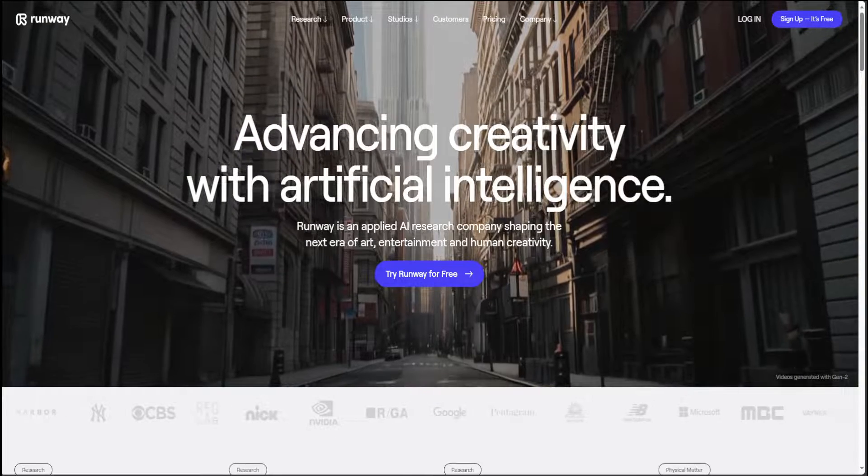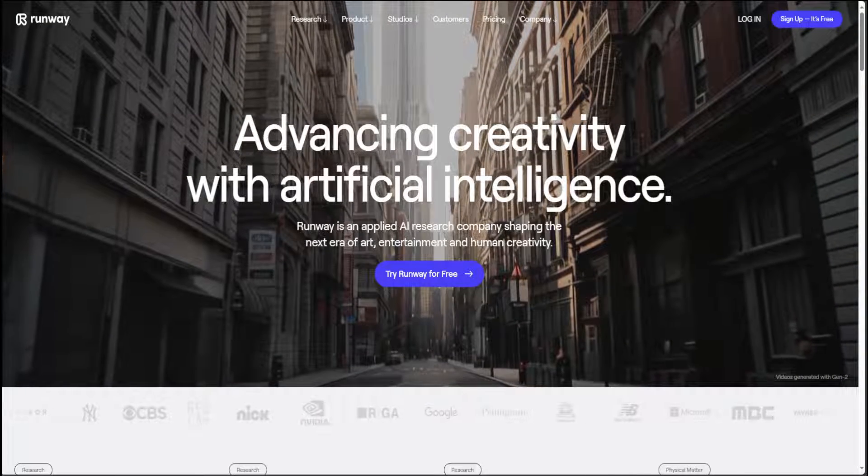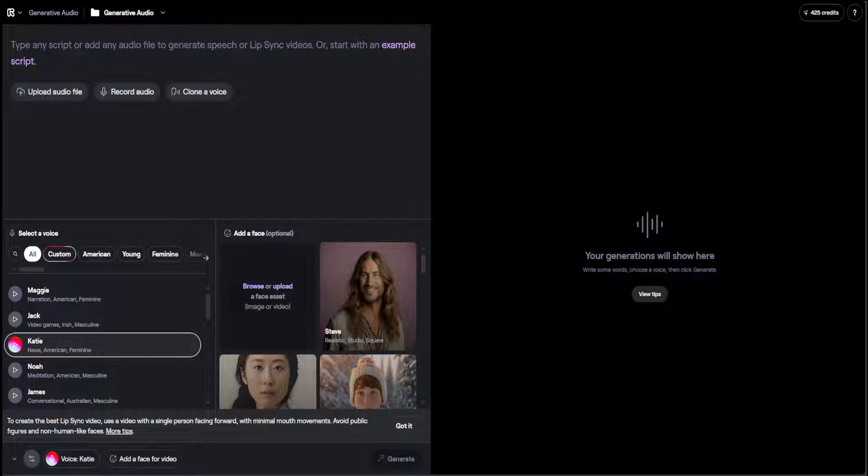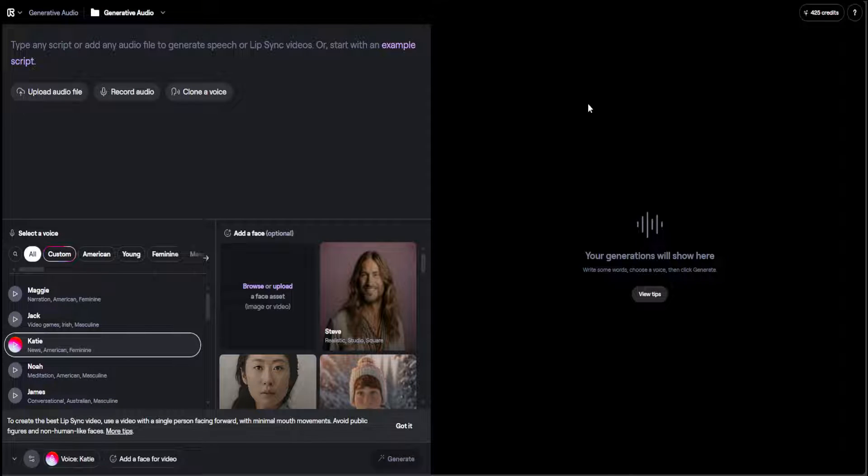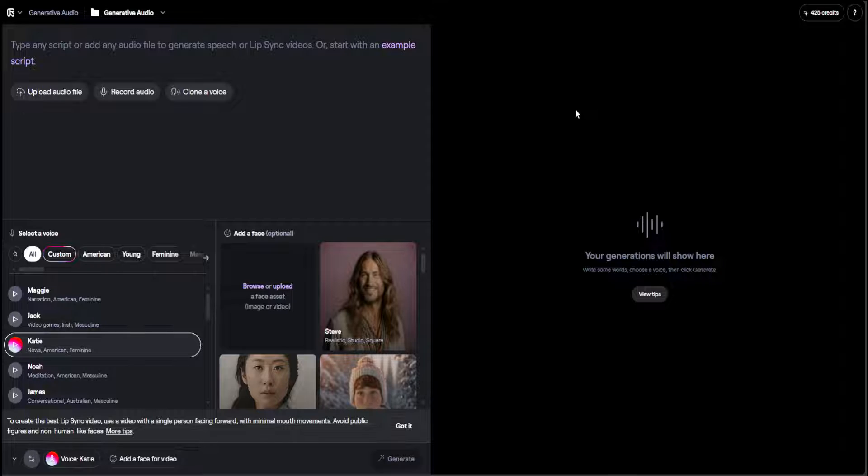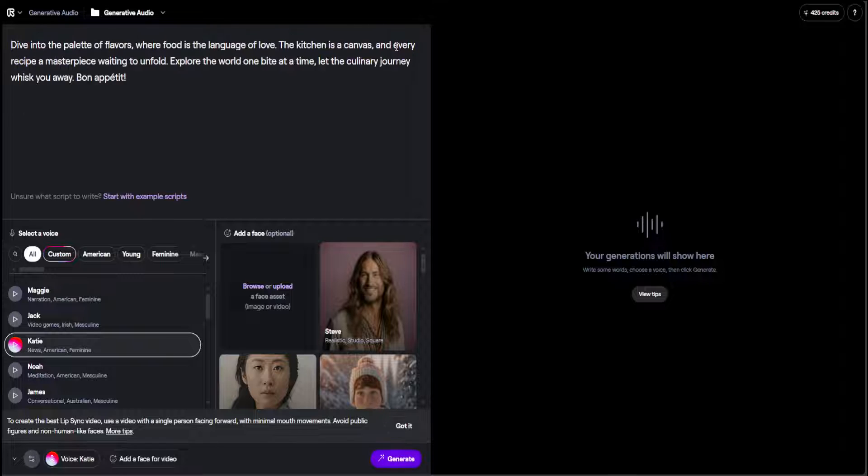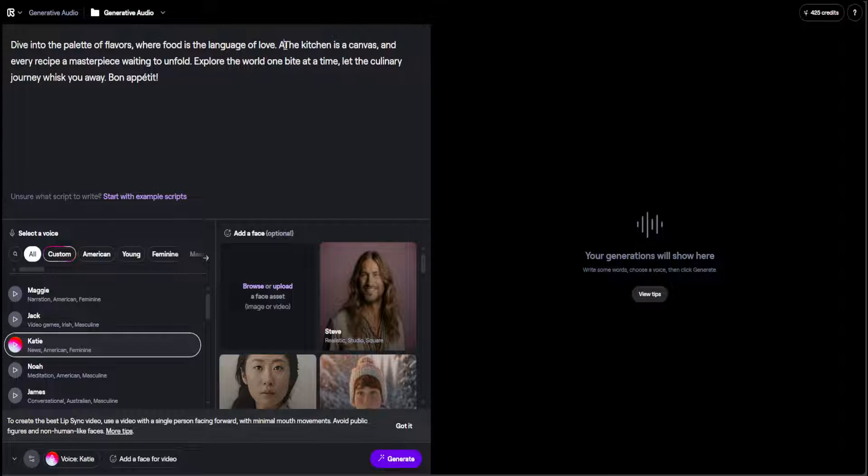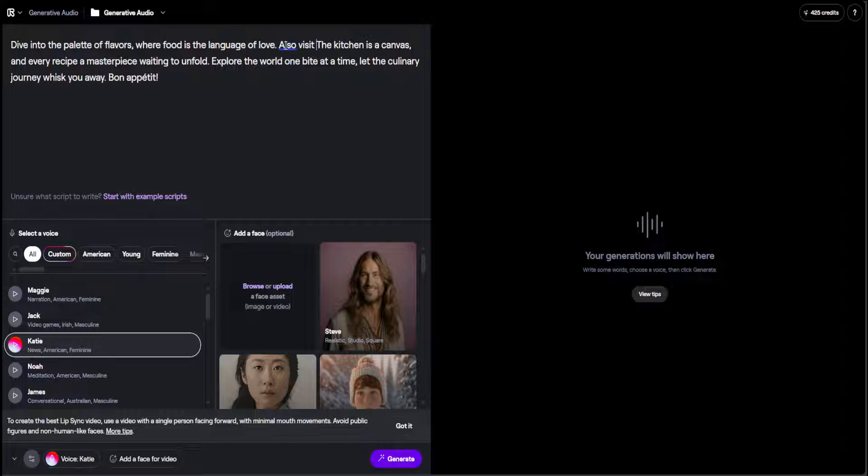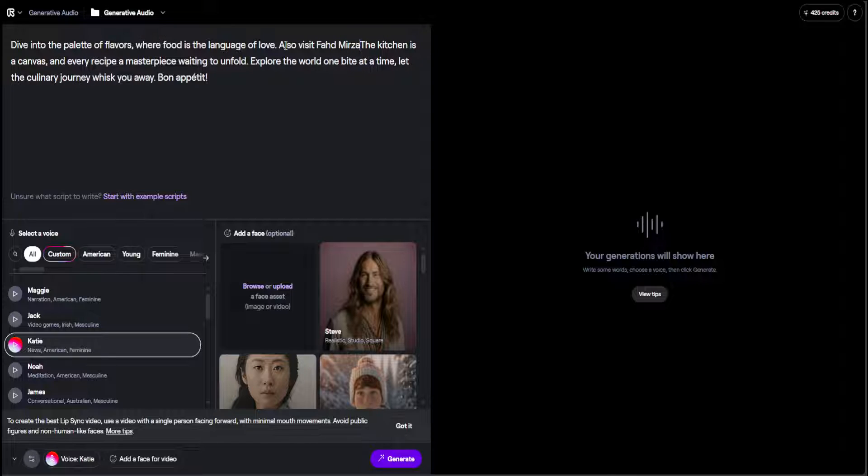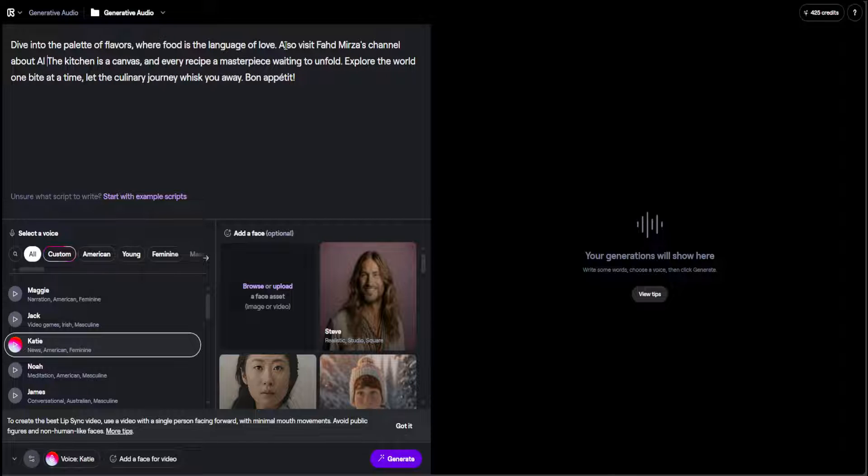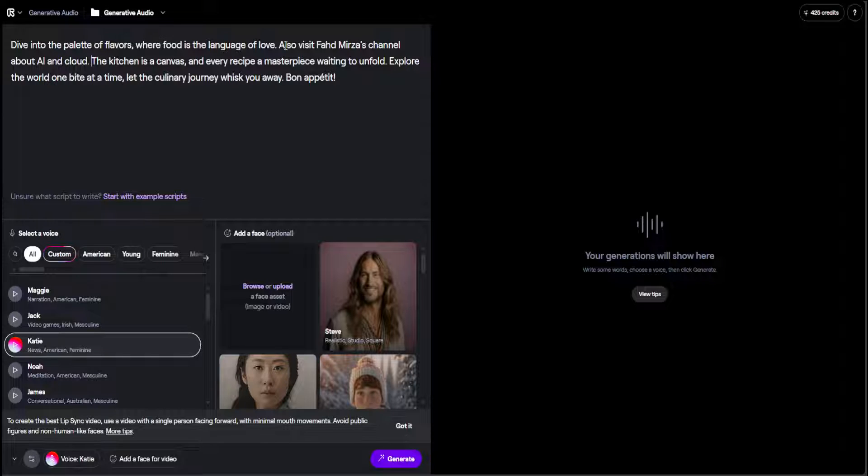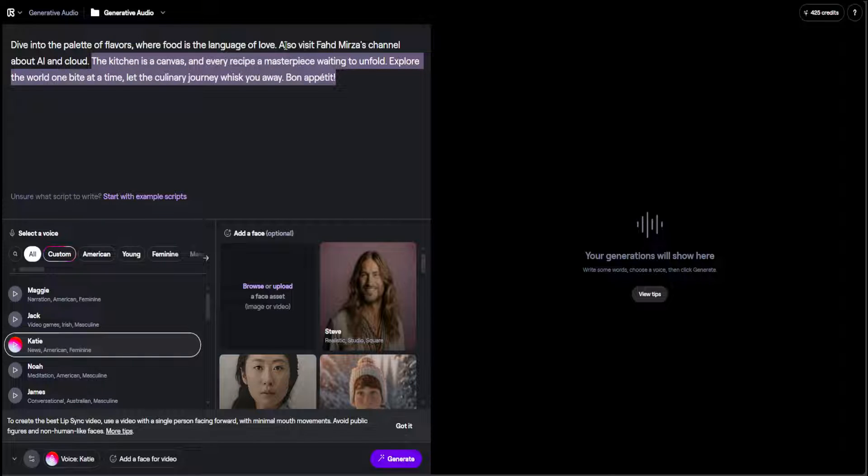Go to RunwayML.com website—I'll drop the link in the video description. Log in there, and for the lip sync, you'll be presented with this screen. It's quite simple. At the top, just give any script which you want to speak, or you can use their example script like this, and you can change it. I'll say also that, channel about AI and cloud, and then you can simply change it.